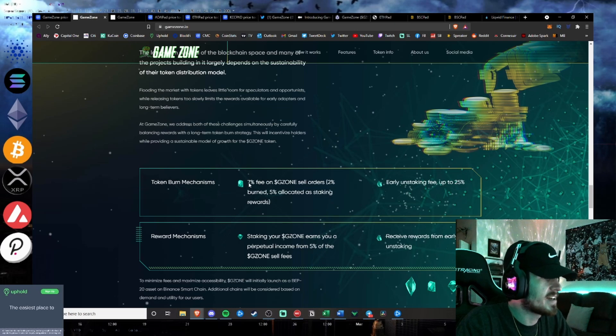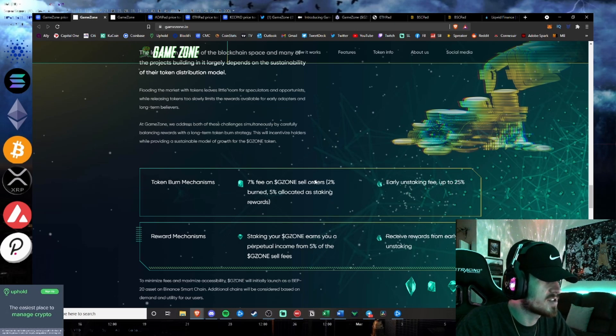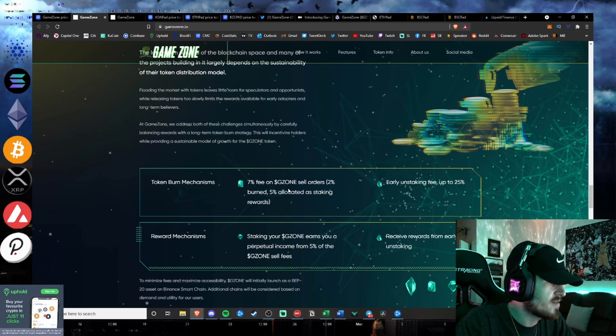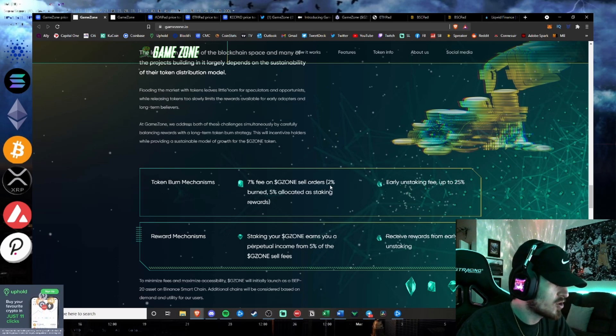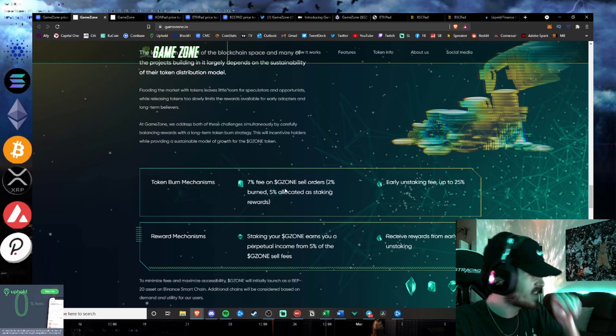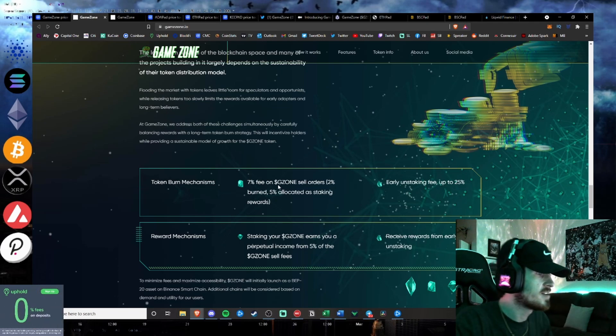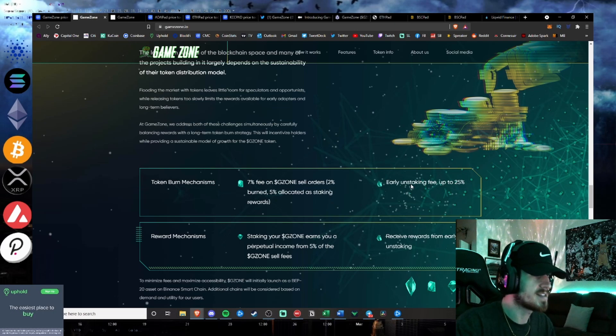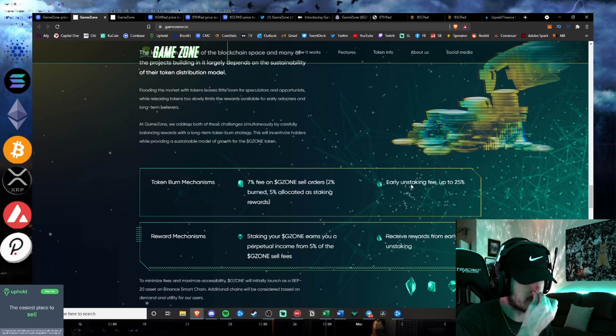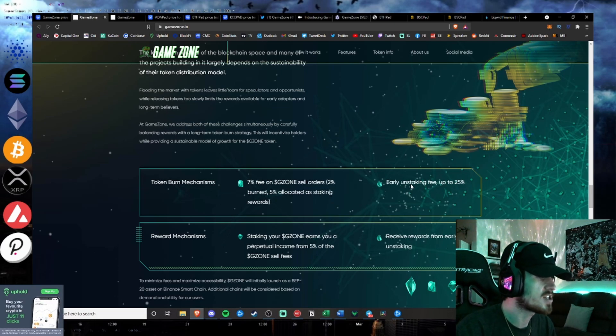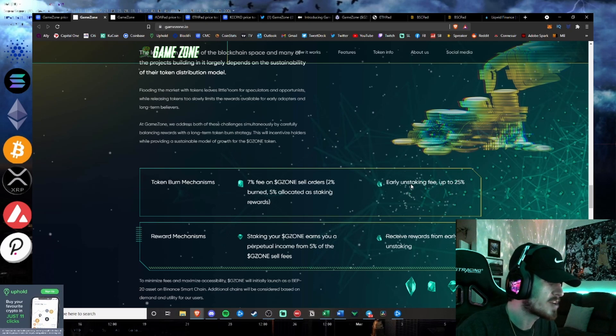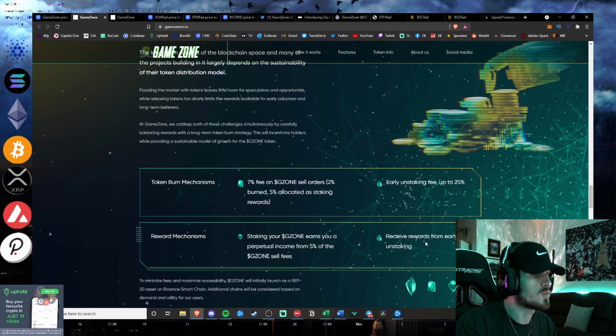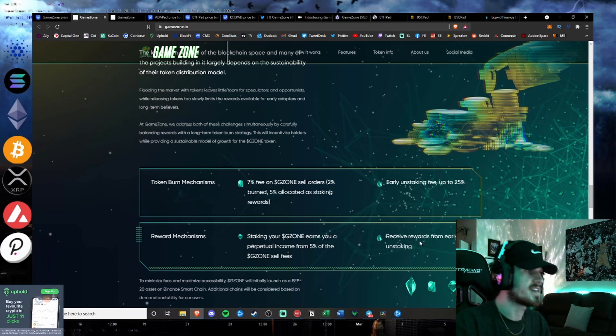Token burn mechanism. 7% fee for GZone sell orders. So if you sell on their platform, 7% fee, 2% of that percent is burned forever, and 5% is allocated as staking rewards. So that is very bullish for the platform, as well as an early unstaking fee up to 25%. Reward mechanism. Staking your GZone earns you a perpetual income from 5% of the GZone sell fees. Receive rewards from early unstaking.